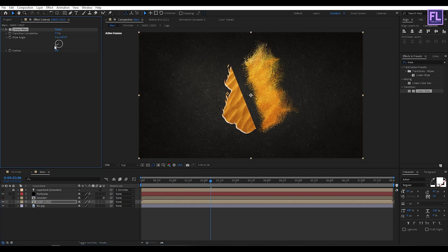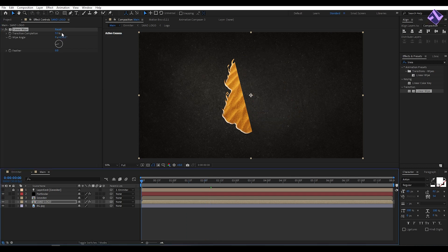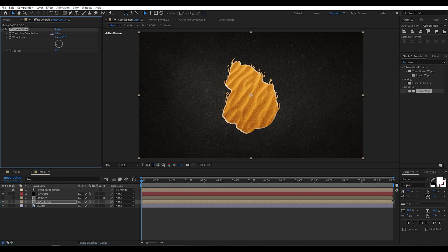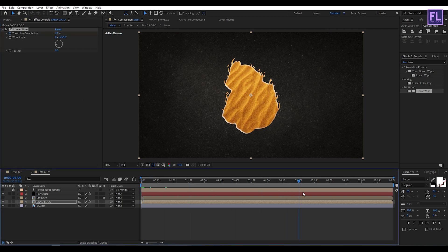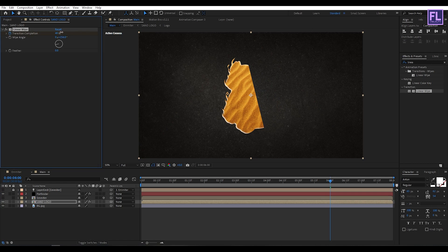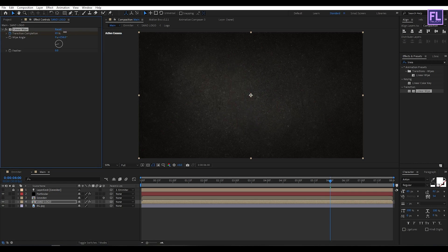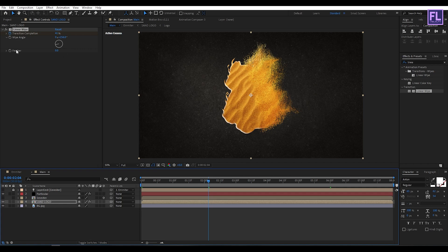Or maybe 256 — looks good. Then go to the beginning of this animation and set Transition Completion to maybe 28, add a keyframe, then go to around 6 seconds and increase Transition Completion to maybe 64. Let's add Feather — set it to maybe 30.